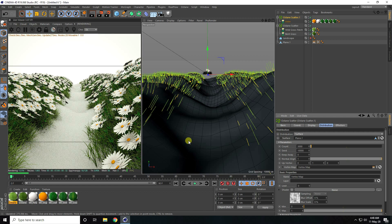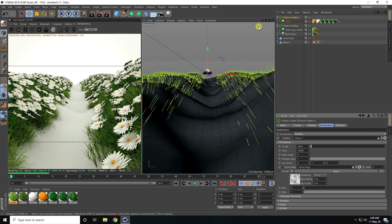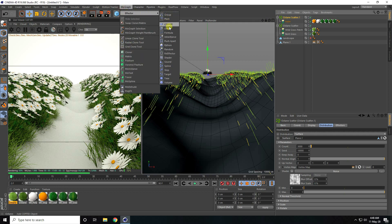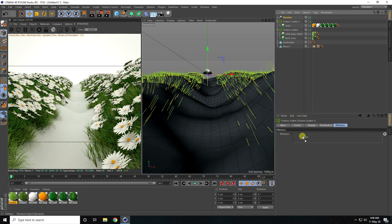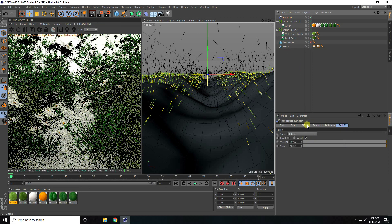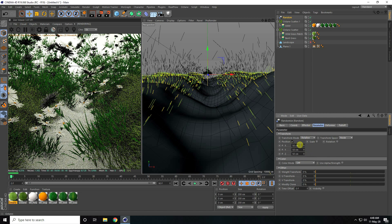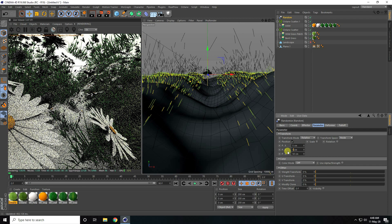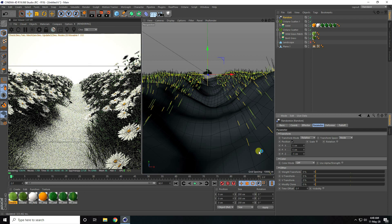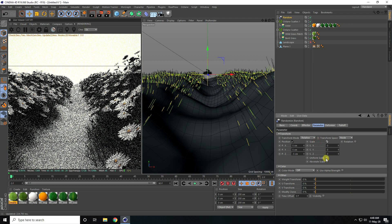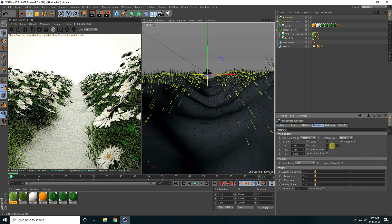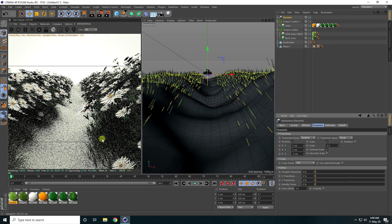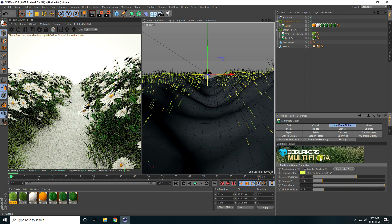I apply a Random Effector to the Scatter — I unfold the shader vertex map, select the Scatter, add the Random Effector, and drag it into the Effector slot. Under Parameters I set position values to about 5 and minus 5. I also enable Scale and Uniform, setting scale size to minus 0.4 and refining to about 0.3.